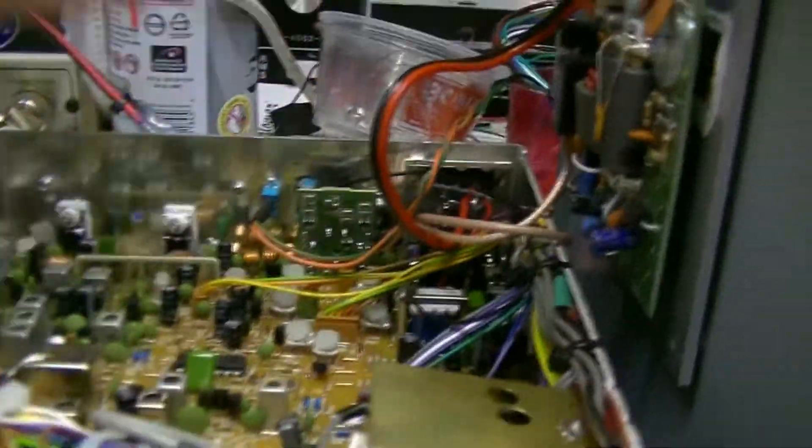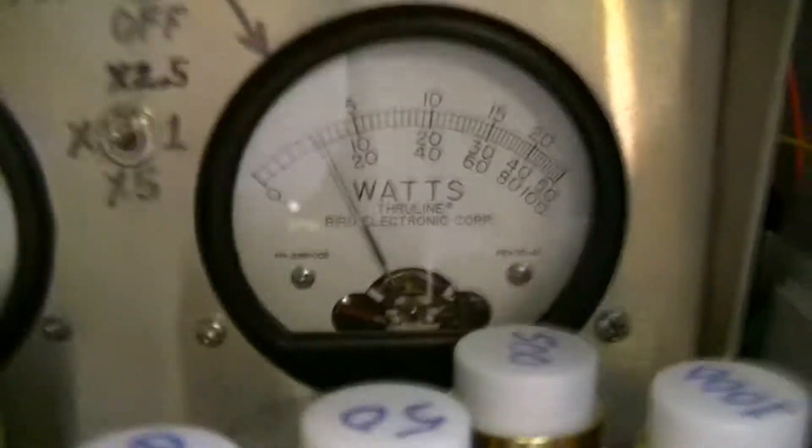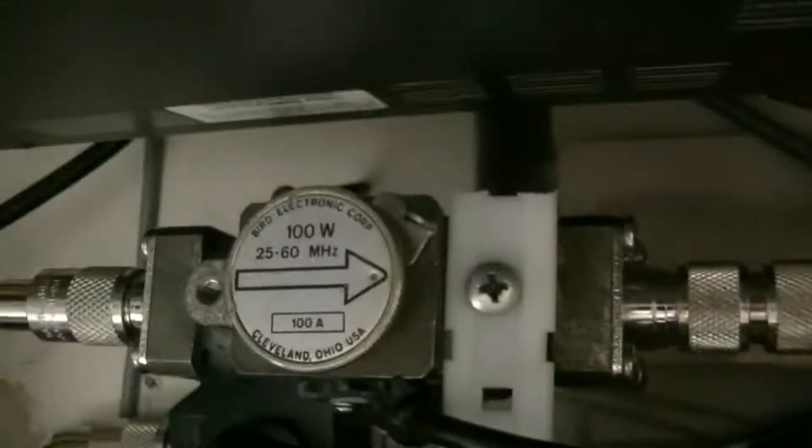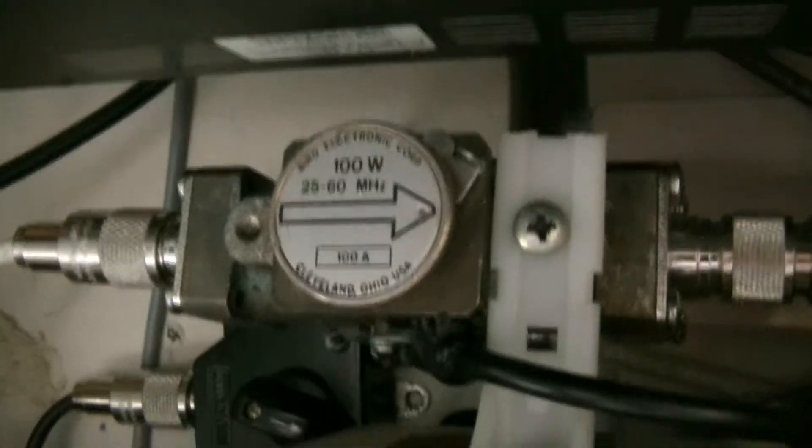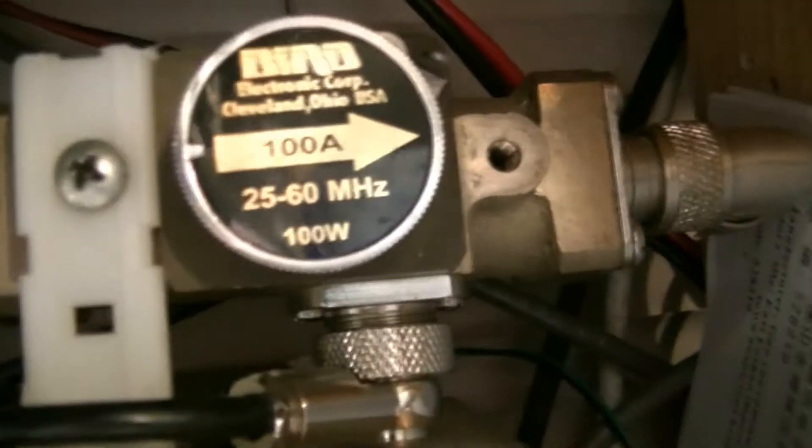Let me flip him on and let's do some power checks here. I got 100 watt slugs in both of these, both on the left and on the right. That's RMS. This is peak. RMS. Peak.